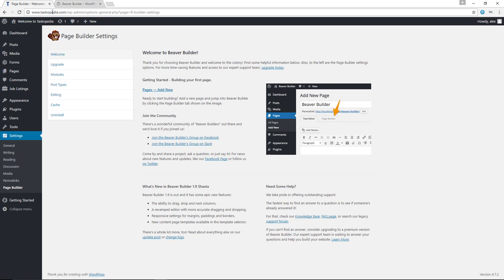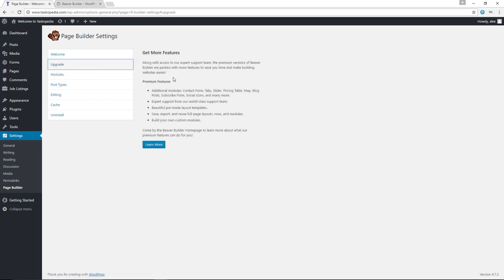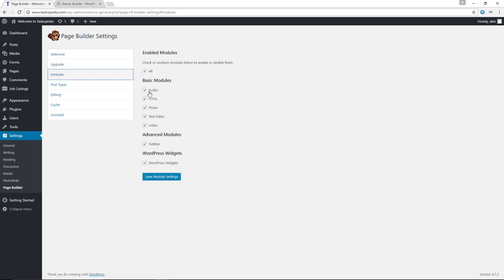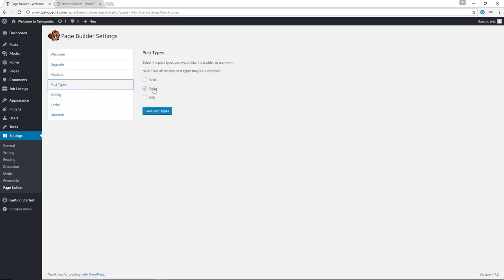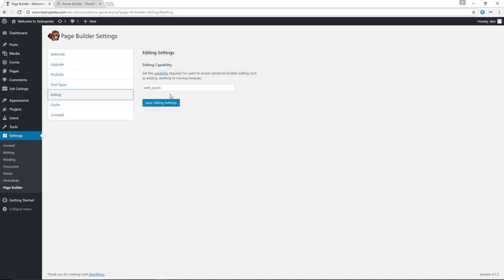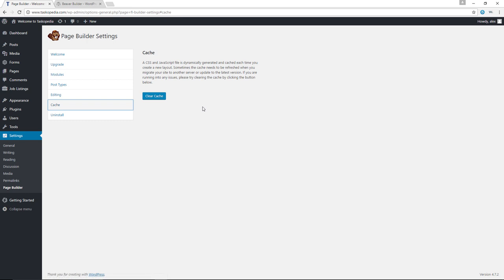I have already installed and activated the plugin. When you do the same, you will see Page Builder under your settings, and this is the very first page you are likely to see once you install and activate the plugin. They do have two groups on Facebook and Slack, so if you'd like to connect with fellow Beaver Builders, you can join them there. You can upgrade to the premium version here — we'll talk about that a little bit later. They do have modules you can work with, and my recommendation is to enable all modules because the more modules you have, the more flexibility you will have. For post types, pages is already selected by default, but you can select posts or any other custom post types. For the cache, if you're working with CSS and not seeing your changes, you can come in here and clear the cache.